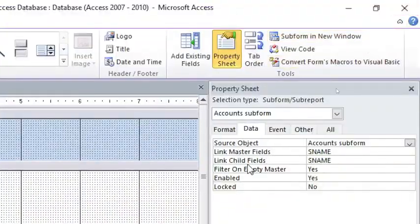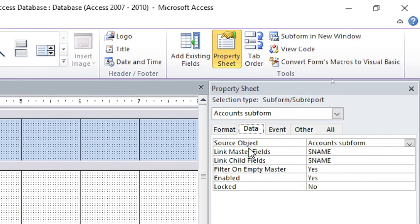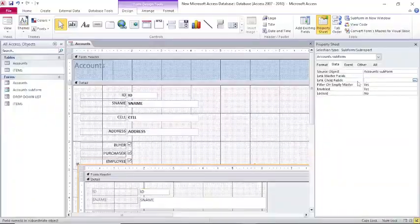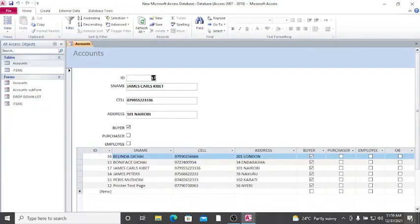When you are in the Properties sheet, go to the Data tab — make sure you are clicked on the subform. Go to Link Master Fields and also Link Child Fields, then just delete both of these. Once you do that, save and run.